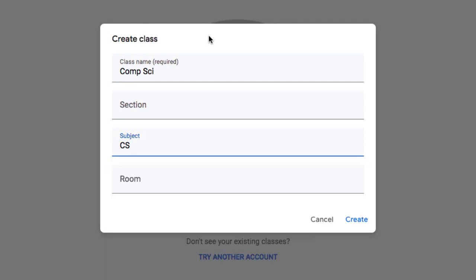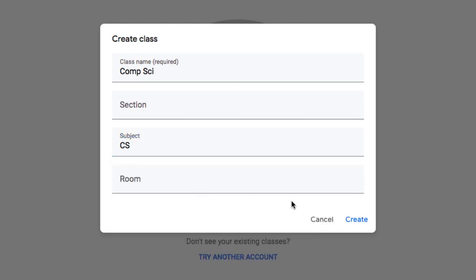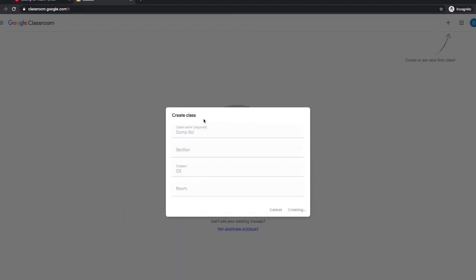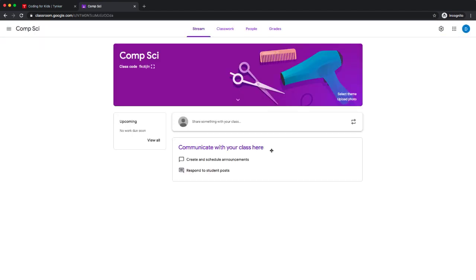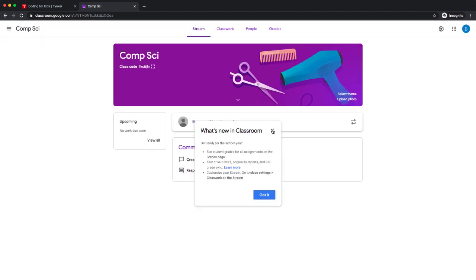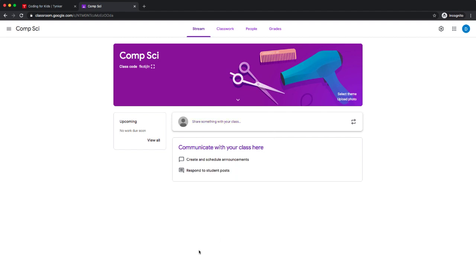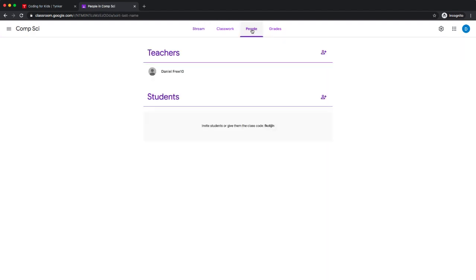Whatever you want to call it is up to you—I'm assuming you probably know a lot more about Google Classroom than I do. Let's create that class. Next, we want to actually add students.